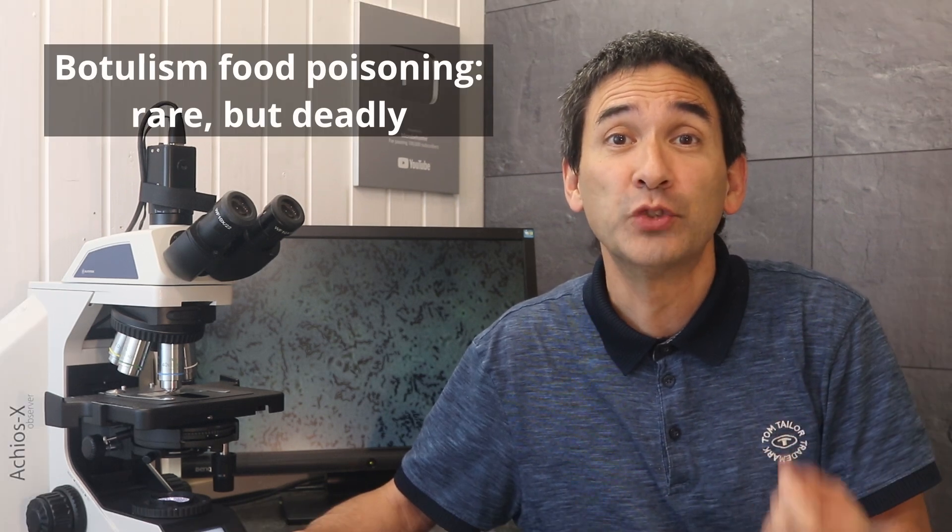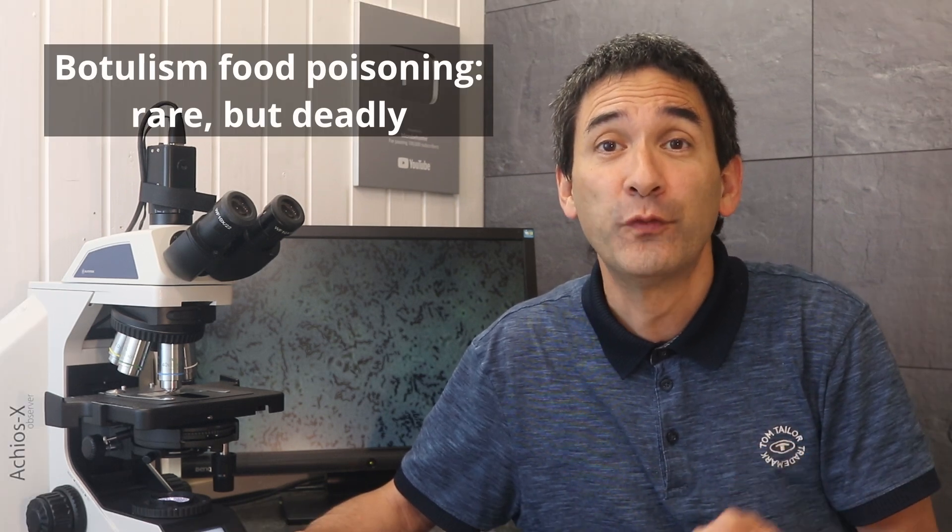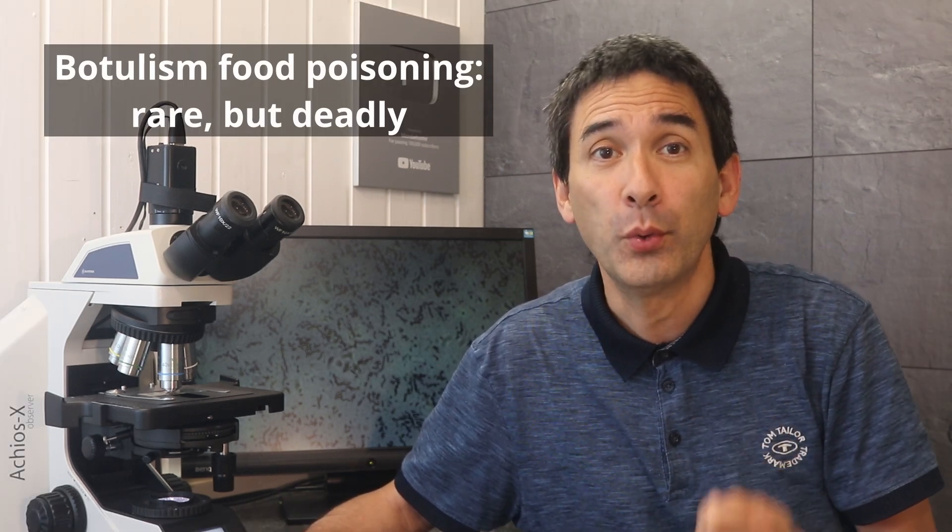What happened to all of these cases? Well, all of them were caused by botulism. This is a rare but dangerous form of food poisoning.